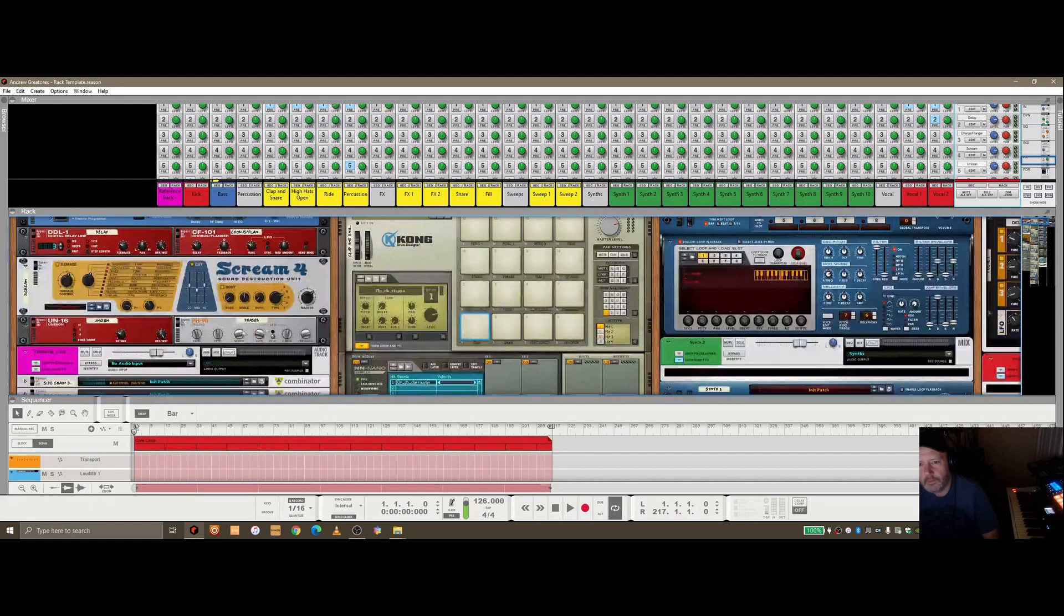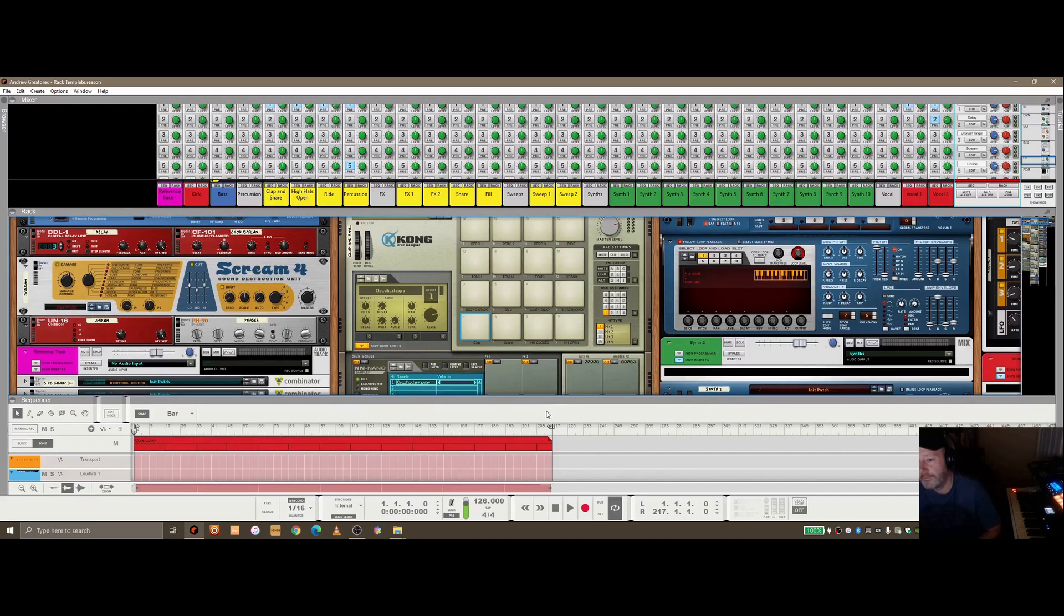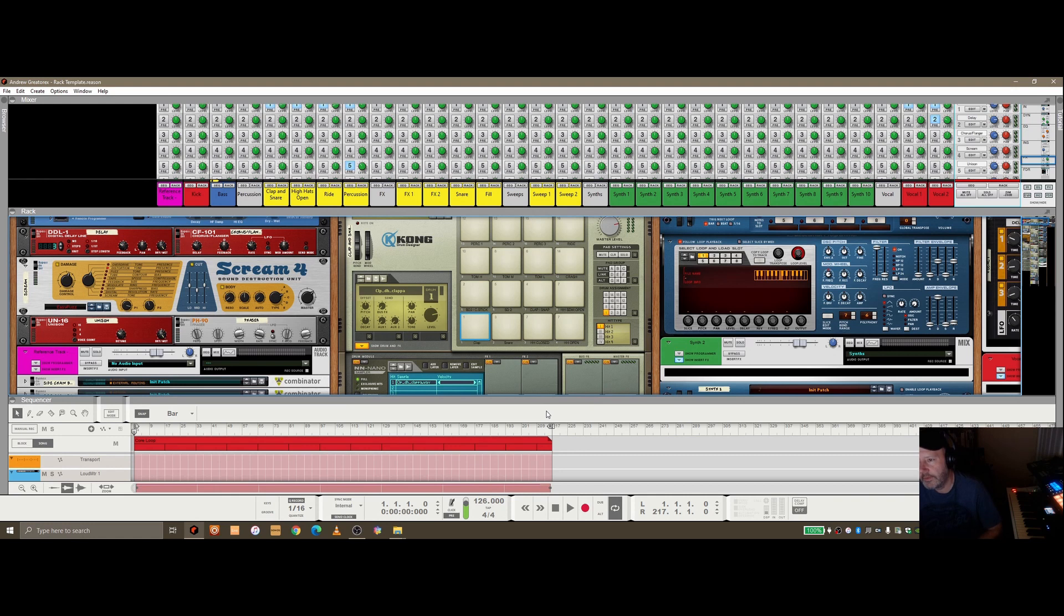So what I want to be able to do really is play my track here and kind of A and B between my track and the reference. Now normally what I'll do is bounce out from here, and I won't do any mastering in here, this will just be for mixing.